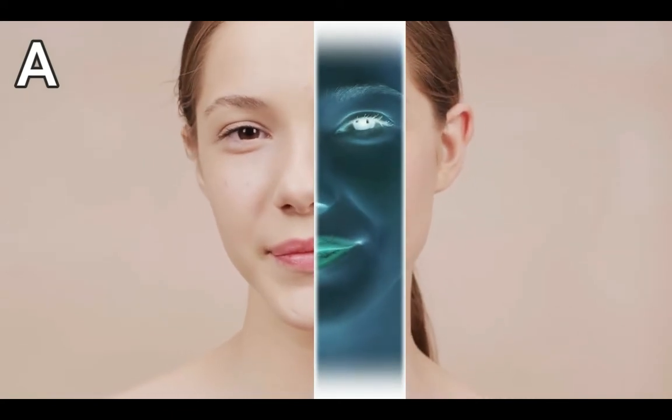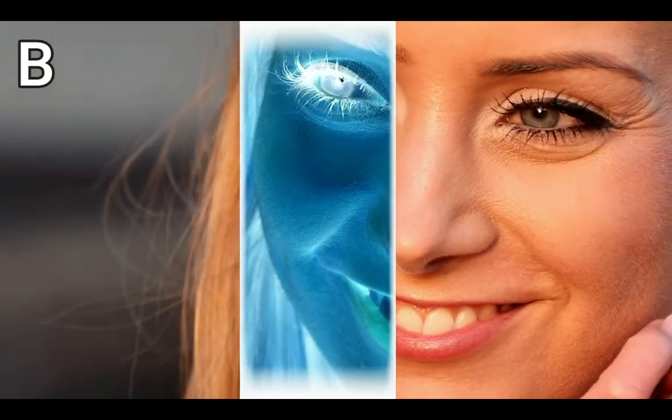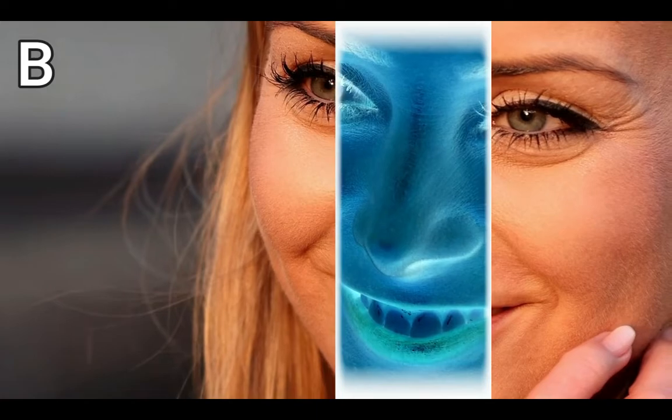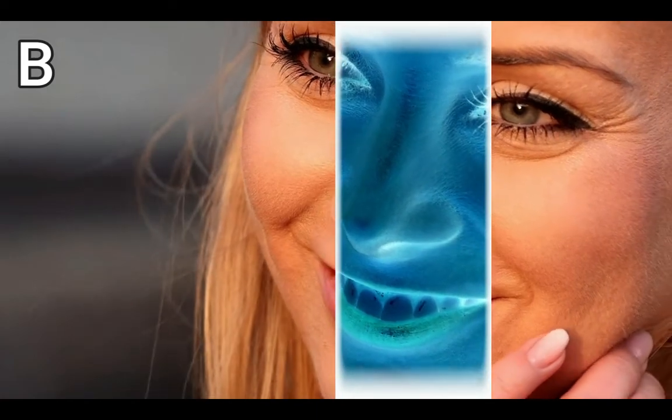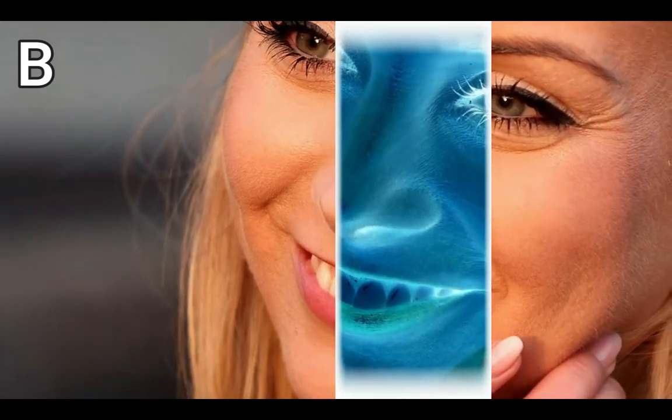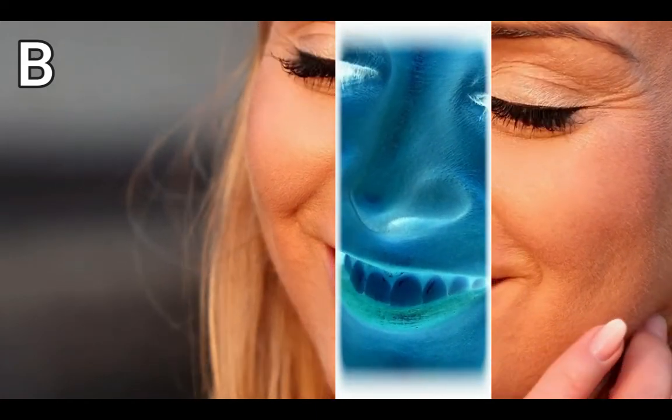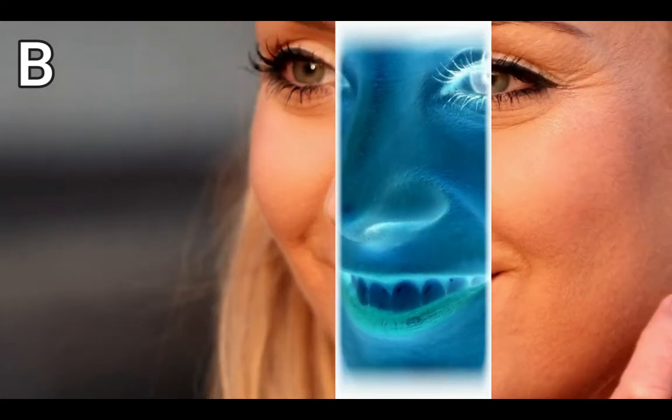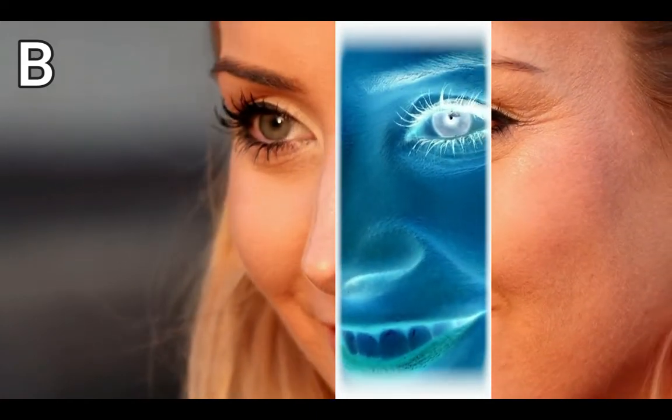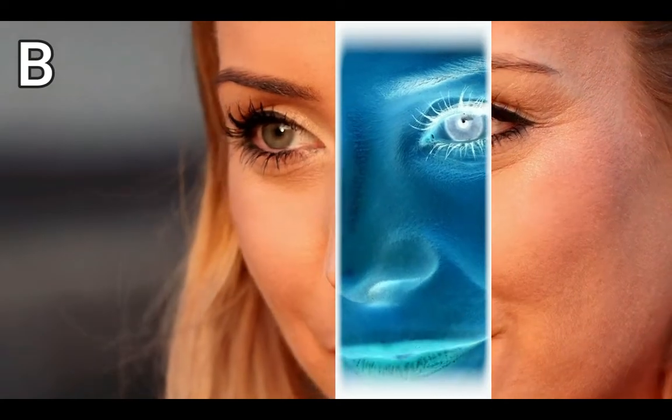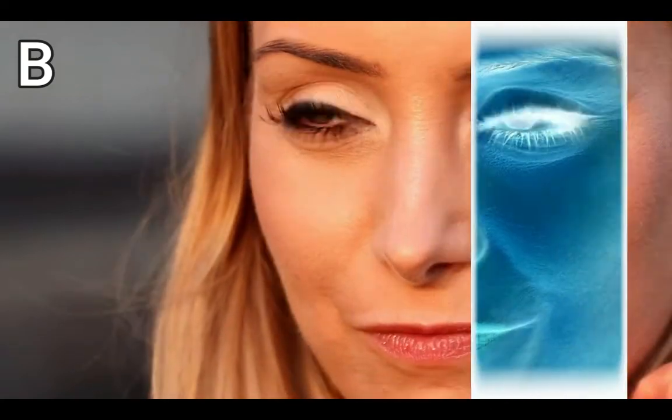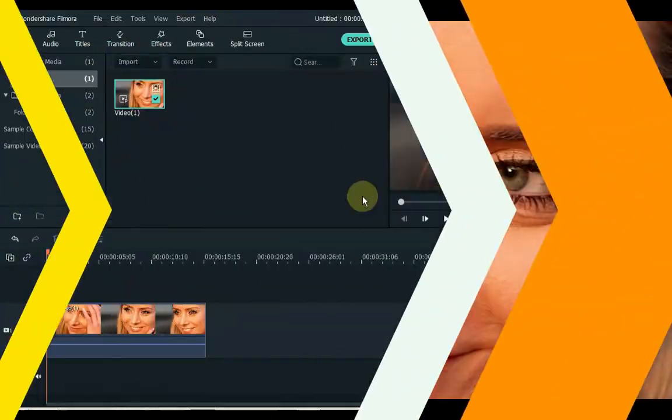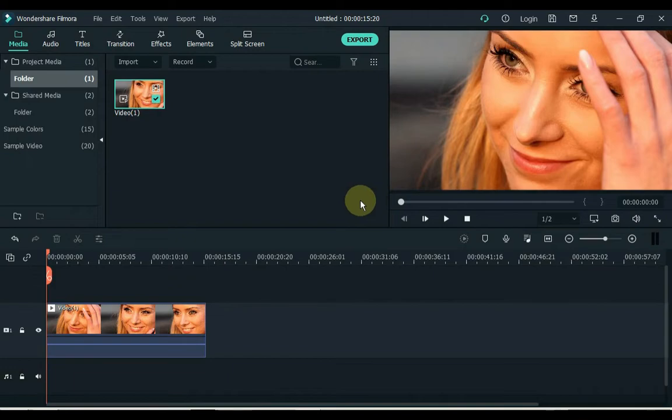Today I am going to show you how to create X-ray Scan VFX in Filmora. Like this. Let's get started.